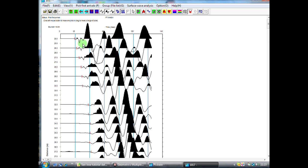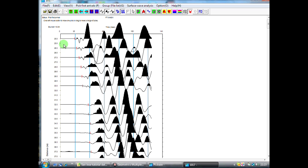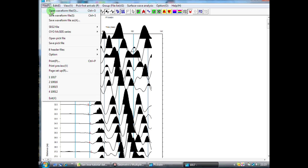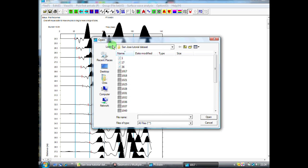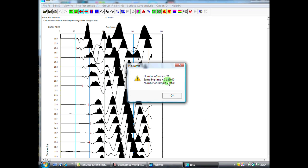When we're happy that we've got all of our first arrivals picked quite accurately, I will now read in the next data file in the sequence. So I come up here to File, Open Waveform File, and I'm now going to choose 1018, Open. I select New File. Again, the little message saying I've got 23 active data channels, 0.125 millisecond sampling, and 4,000 data points.